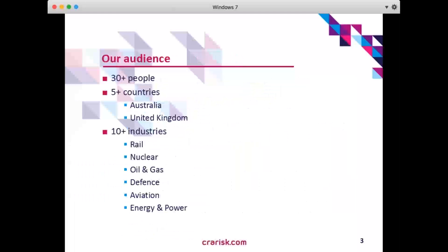A little bit about our audience today. We have approximately 30 people attending from just less than five countries at last check. We've got predominantly Australia and United Kingdom, and representation of a cross section of industries. So welcome to everybody.